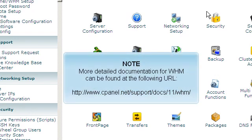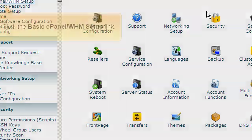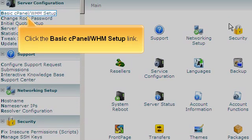More detailed documentation for WHM can be found at the following URL. Click the Basic cPanel WHM Setup link.